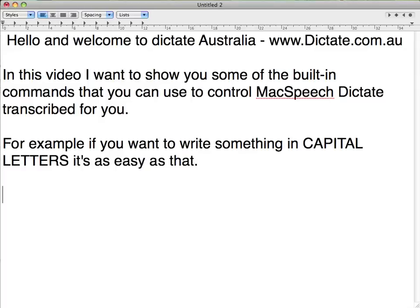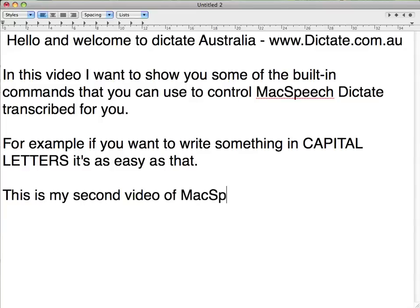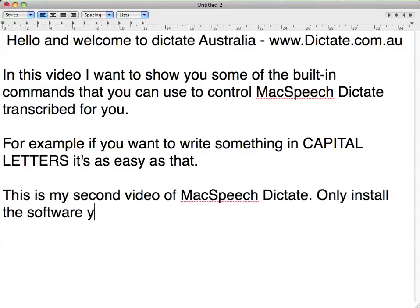This is my second video of McSpeech Dictate. I only installed the software yesterday. I only did speech training for four or five minutes.